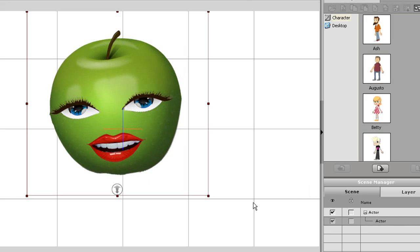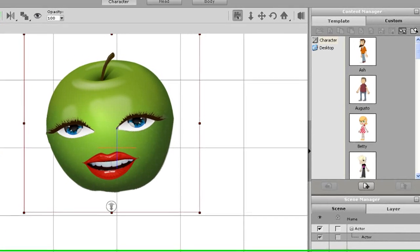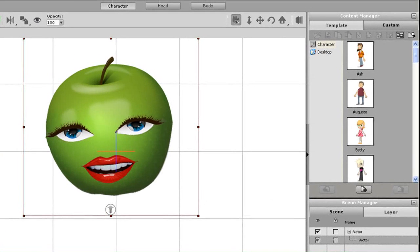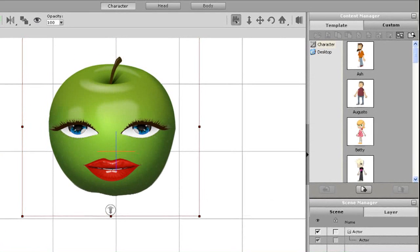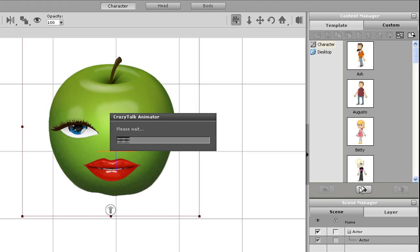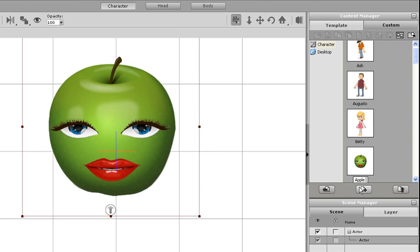In the last example I saved my apple as a head, but here I'll save it as a character. The procedure is the same — just hit the add button on the bottom of the content manager, enter in your name, and you're done. Check out all the other tutorials for how to add body parts to your character.